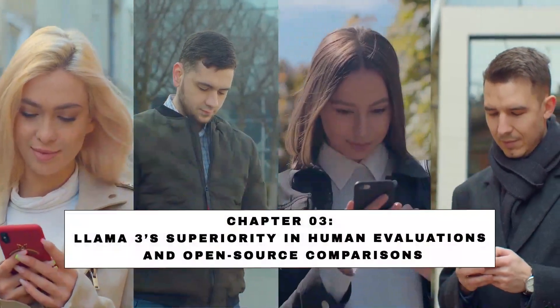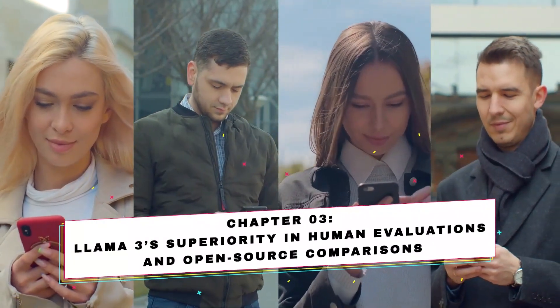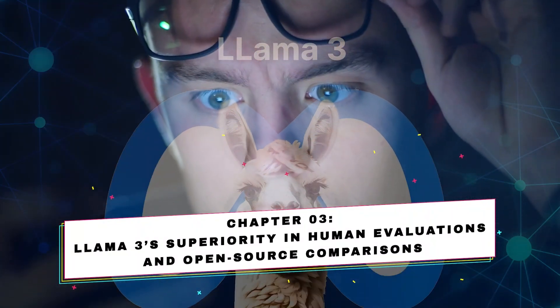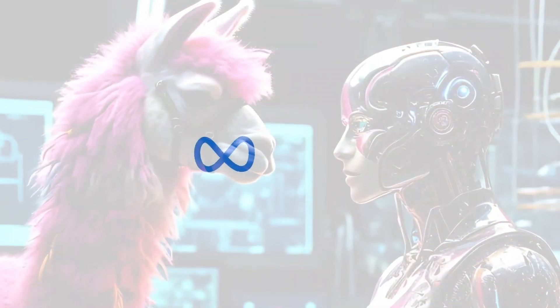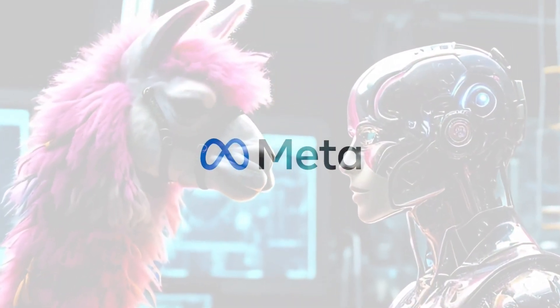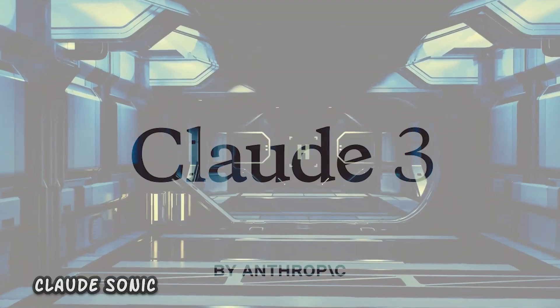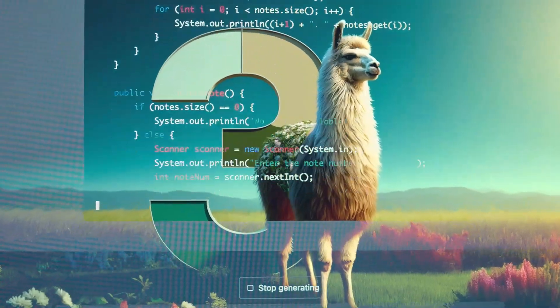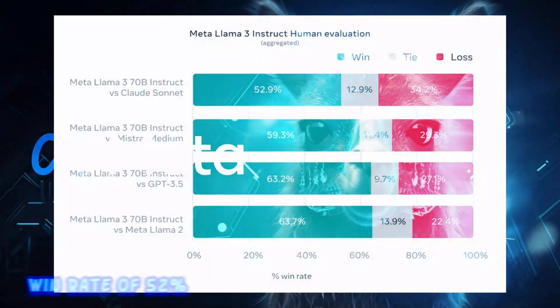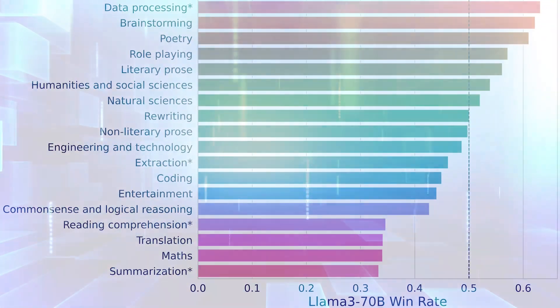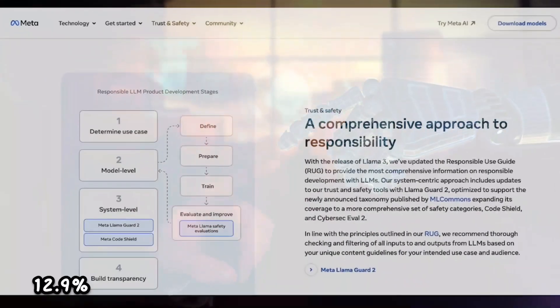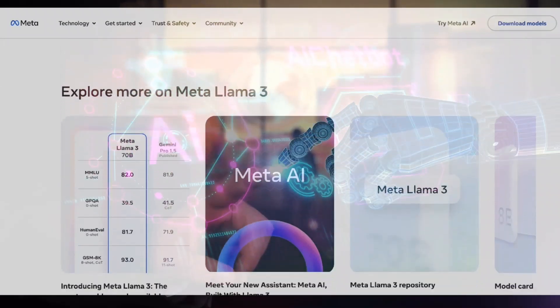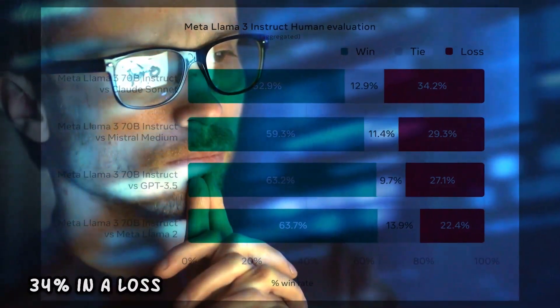Chapter 3: LLAMA3's superiority in human evaluations and open-source comparisons. Meta's LLAMA3 emerges as a formidable contender. Tested against other state-of-the-art models like Claude Sonic, LLAMA3 showcased its prowess, prevailing in the majority of cases. With a win rate of 52%, LLAMA3's performance is nothing short of remarkable, with 12.9% of evaluations resulting in a tie and 34% in a loss.